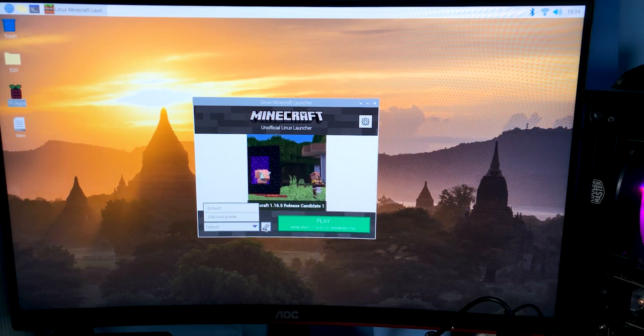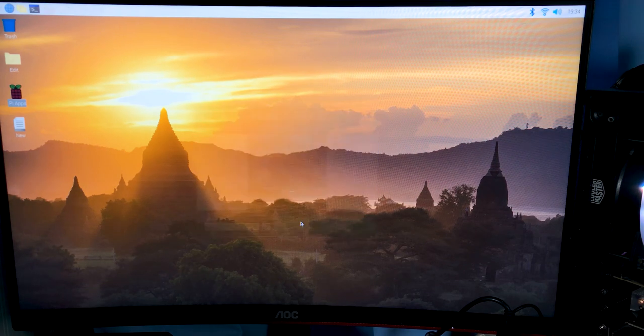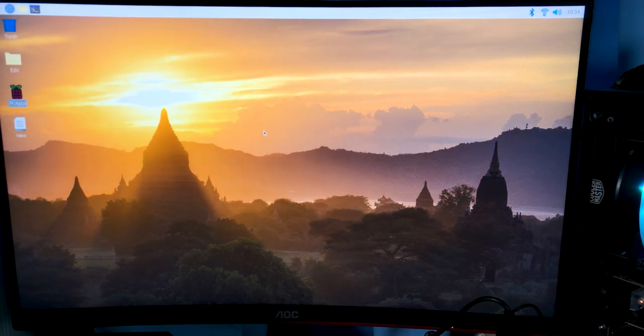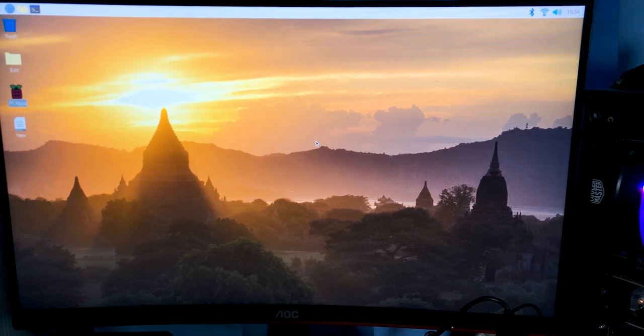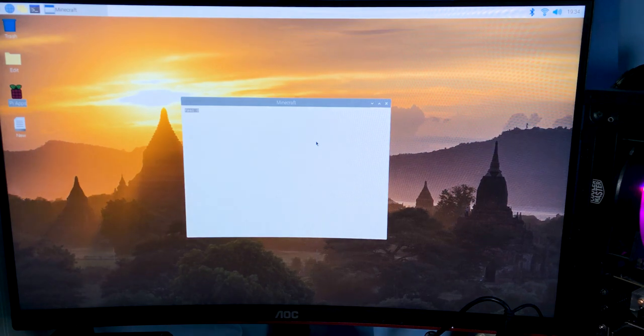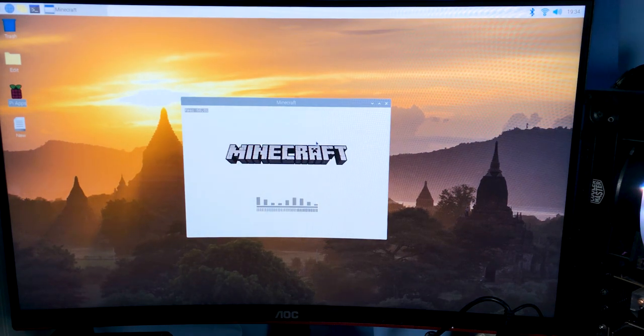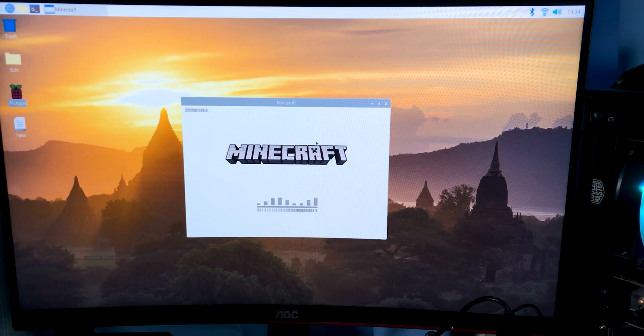So we're gonna go ahead and test this. We're gonna keep it at the default and we're gonna play. The real question is will anything actually launch because I've tried this in the past because I've had this video idea for a while now, but for some reason it just never actually... oh well there we go it launched. We have a little FPS counter on the screen here.